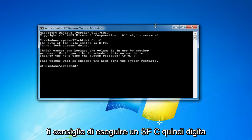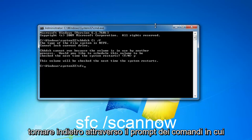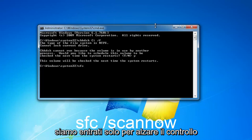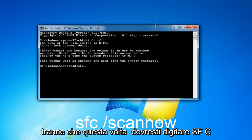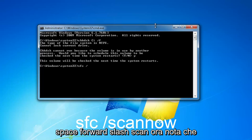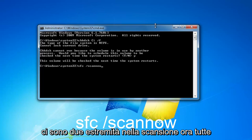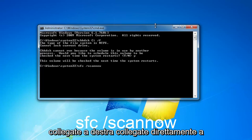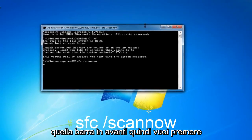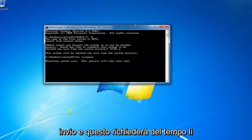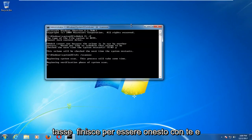Now if that does not work after you've restarted your computer, I'd recommend running an SFC scan. Go back through the command prompt using the same process as before, except this time you would type in SFC space forward slash scannow — note there are two N's in scannow, all connected directly to that forward slash. Then hit enter. This will take some time to run as well.